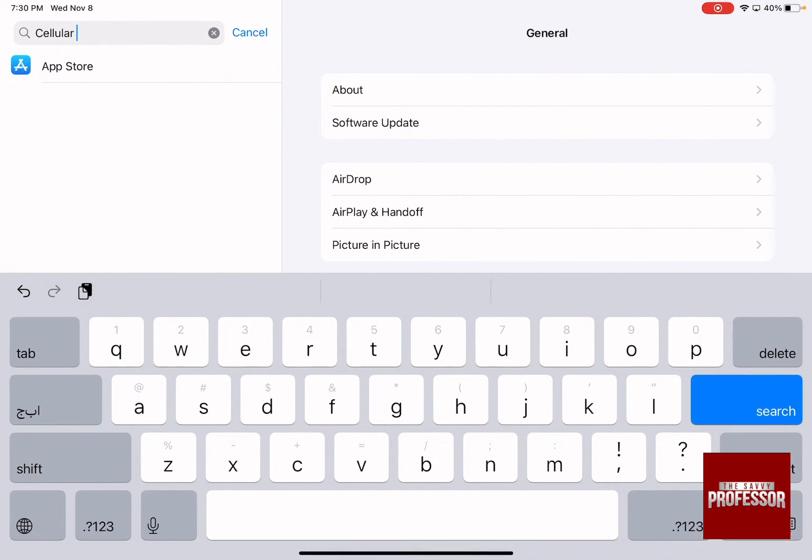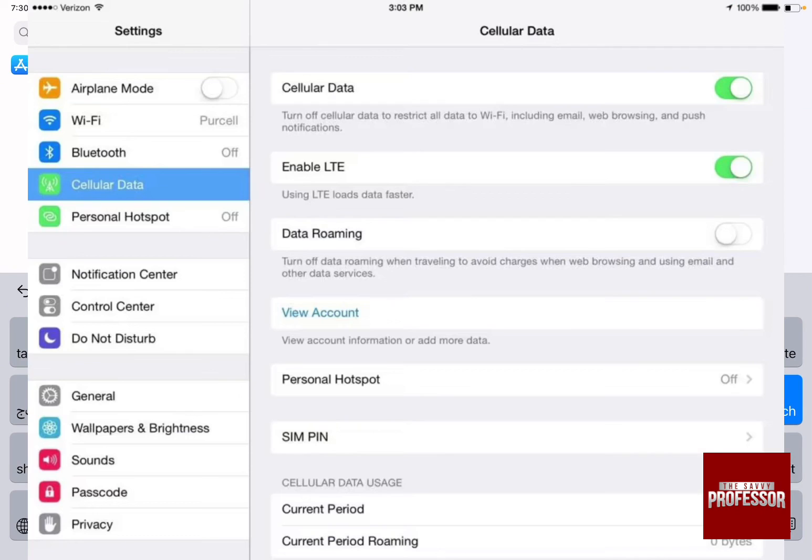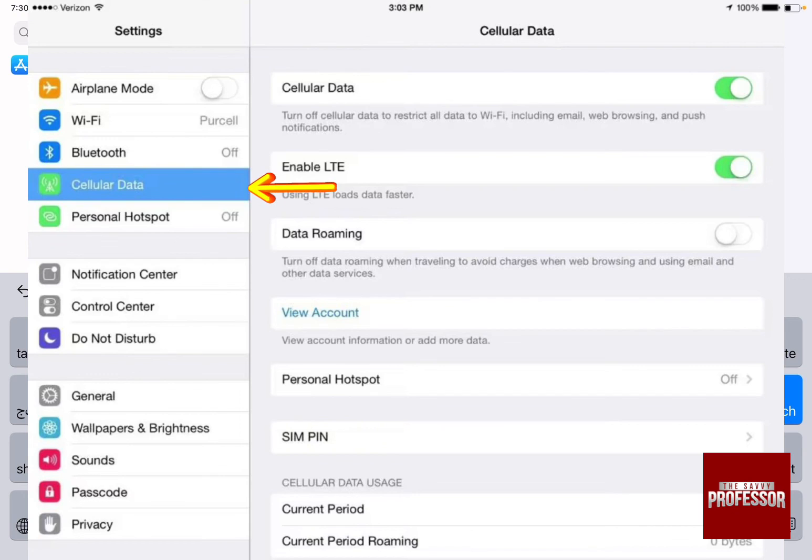But what if your iPad is cellular? This is what you are going to see where you are going to find on the left hand side cellular, and on the right hand side if you click on cellular you are going to find this menu where you can actually control it from.